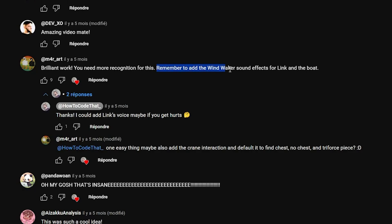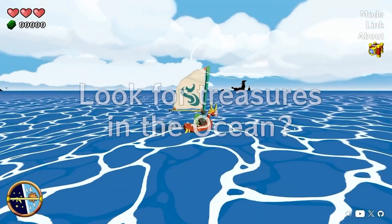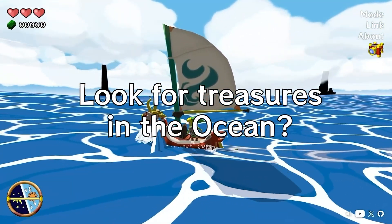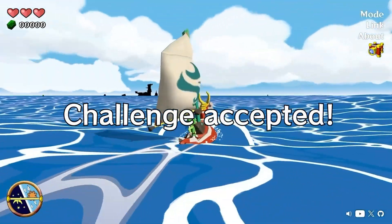Among all these comments, one particularly triggered my attention. We were talking about what we could add to this project to make it better, and the message was: "One easy thing maybe — also add the crane interaction, and default it to find a chest, no chest, no chest, and Triforce piece?" Hmm, adding a quest to the game? Why not? Challenge accepted.